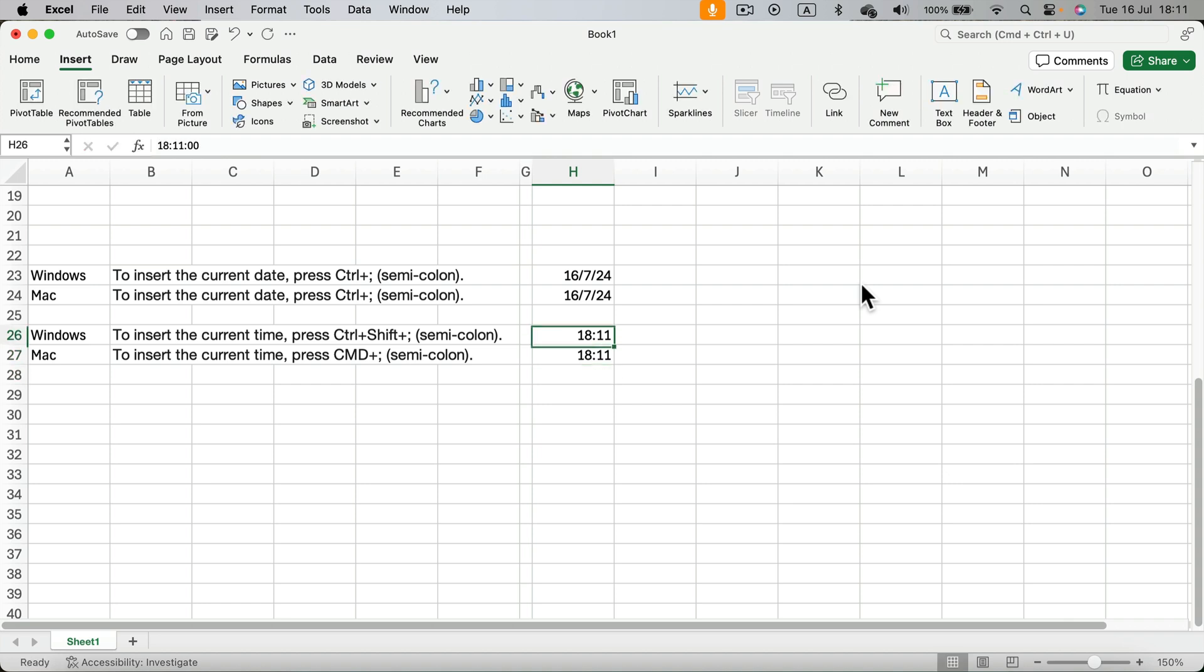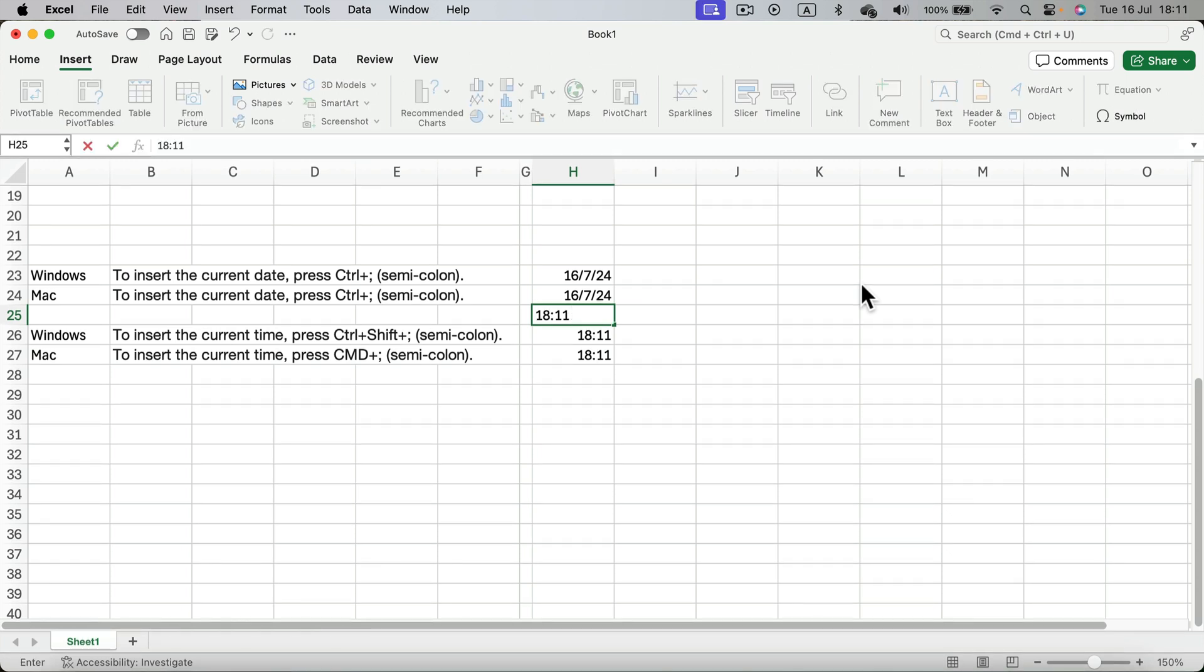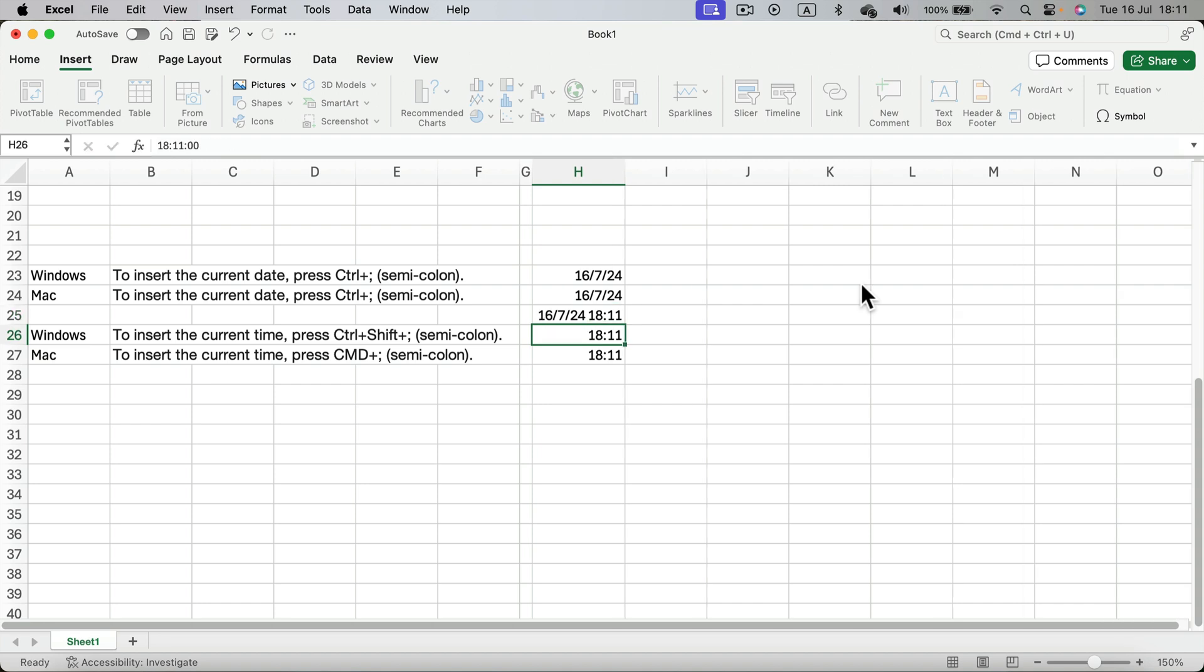Of course we can combine those two shortcuts. I can press command semi-colon for time, space bar, and then control semi-colon for date. So I got time and date in one column.